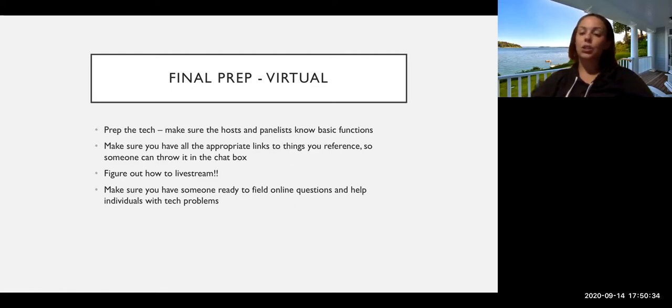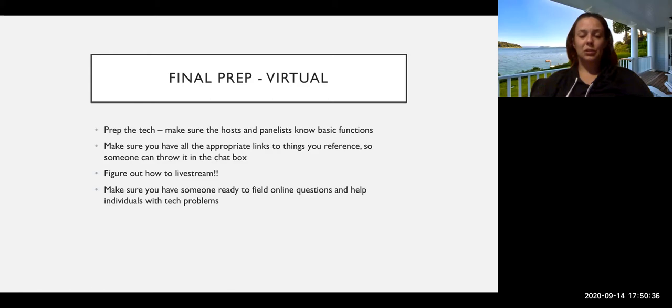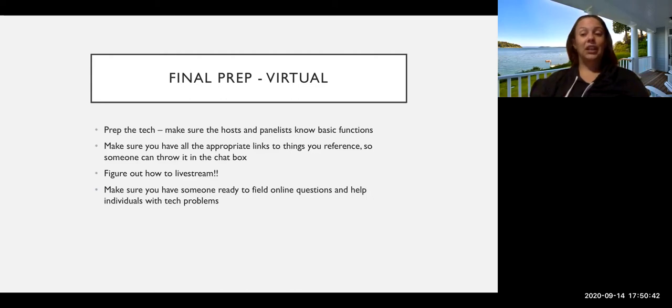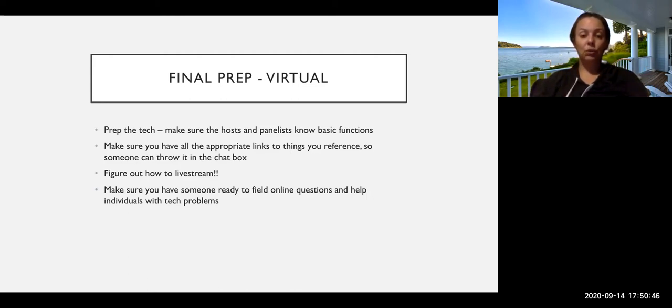And you can also send in follow-up emails, but it just saves you some time during the actual event. Figure out how to live stream. It's free and it's a really great way to get more visibility for the work that you're already doing.